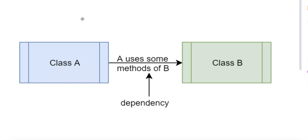It involves injecting dependencies or external objects or services that a class or function relies on into a class or function, rather than having the class or function create or manage those dependencies itself.